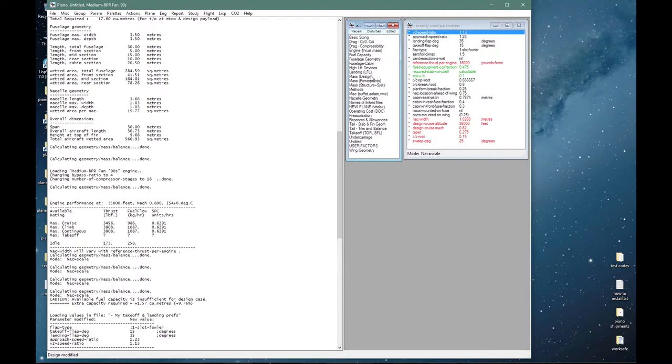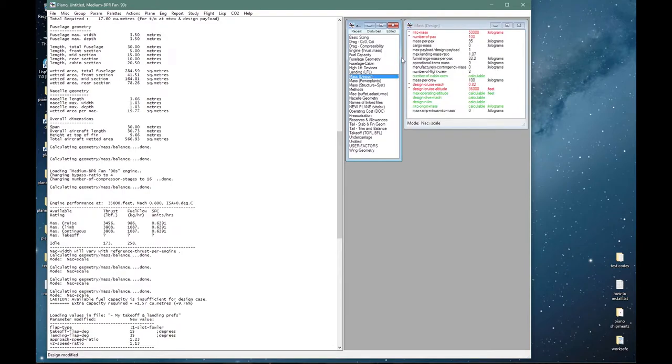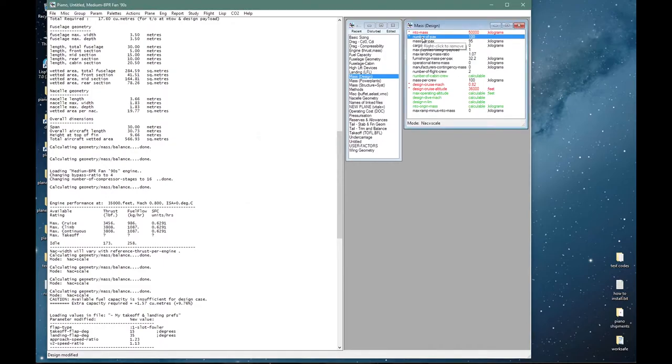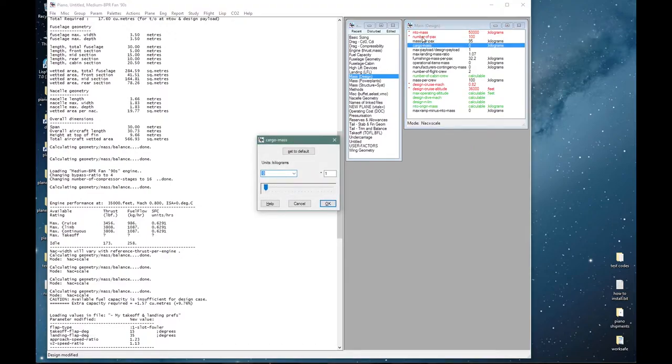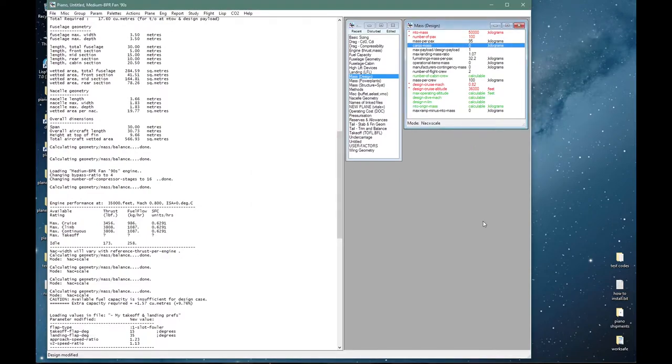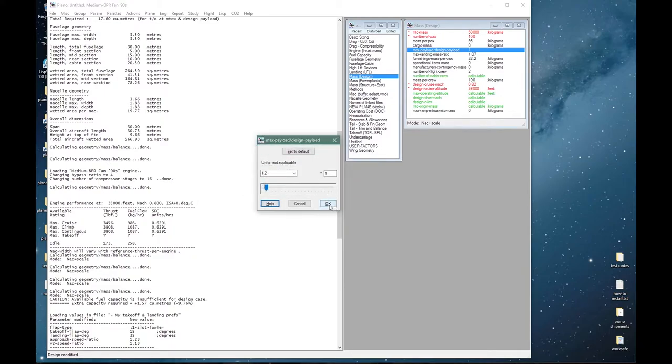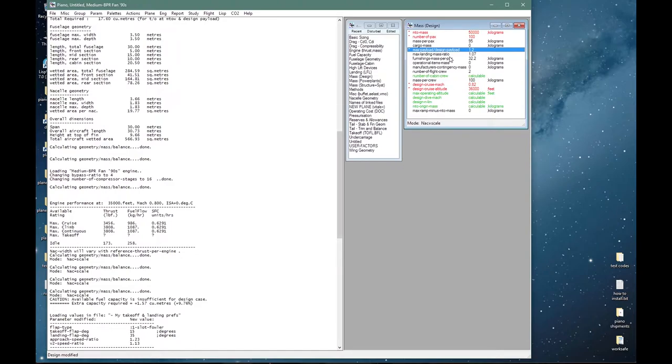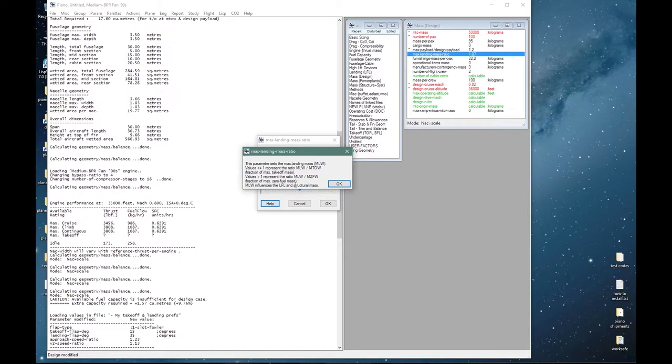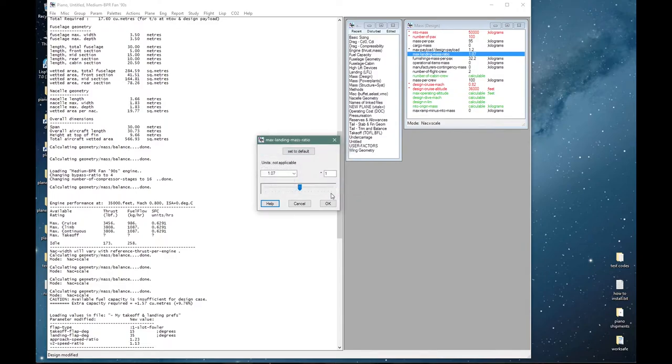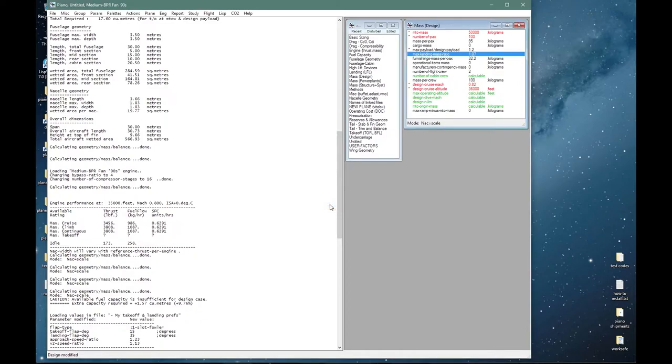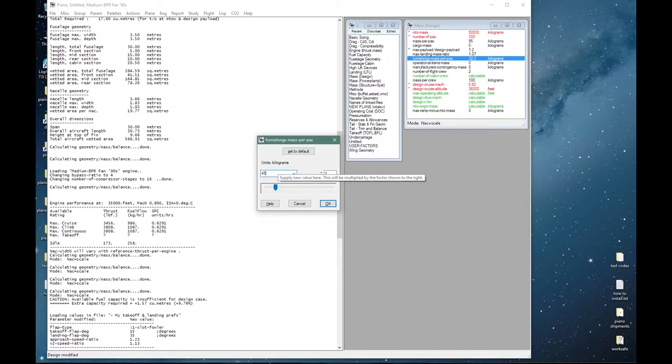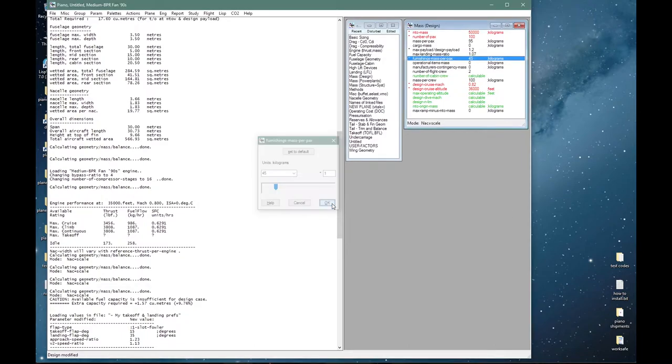Looking at mass parameters for the design case, we have entered 100 passengers and 95 kilos per passenger is the default, and cargo mass is zero, so that determines our design payload. I will enter a maximum payload that is 20 percent larger than that, so 1.2 here, and that will be the main determinant of our MZFW. The maximum landing mass ratio is set by default at 1.07, so that's the ratio of maximum landing weight to MZFW, and I will leave it at that. Furnishings mass per passenger—an important parameter that is very much dependent on the operator—I will put in 45 kilograms per passenger. For long range twin aisle aircraft it might be nearly double that. And I will leave everything else as it is.